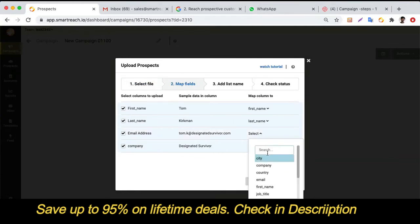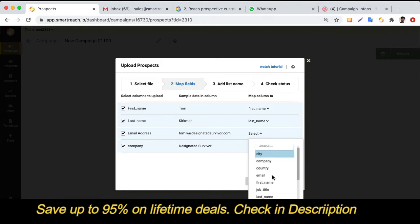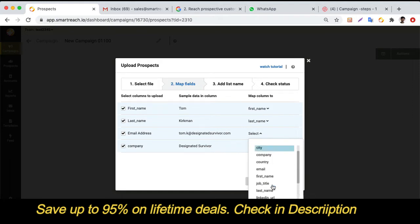If there is a column in your CSV file for which there is no appropriate column in SmartReach, you can always add a new column in SmartReach and map them accordingly.